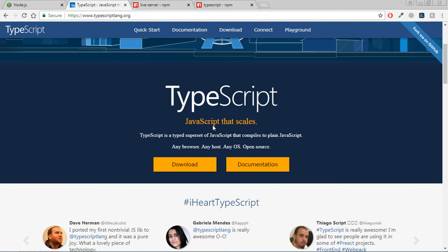Hi everyone, so in this video you will learn about the basic setup of TypeScript. I'm on the TypeScript website. As you can see, it is written TypeScript is a typed superset of JavaScript that compiles to plain JavaScript.